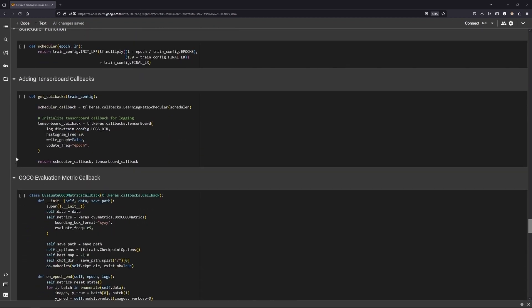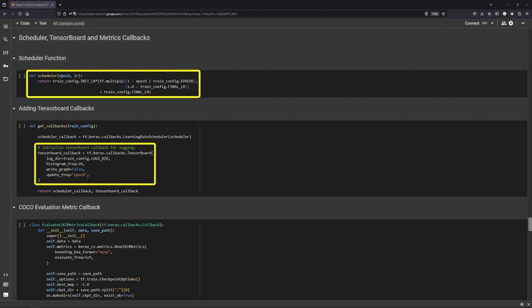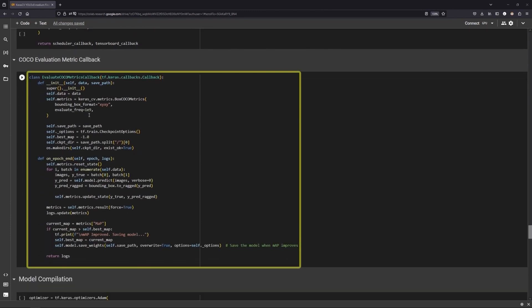Next define the callbacks: LR scheduler and the TensorFlow callback. And then define a metric to evaluate the training. We will be monitoring MAP at the end of each epoch.